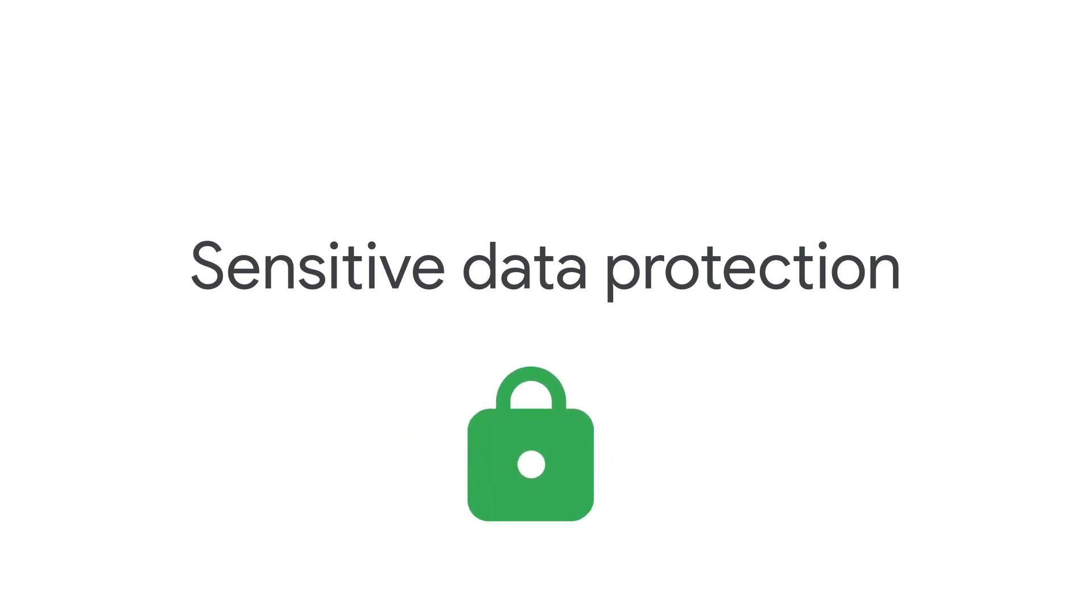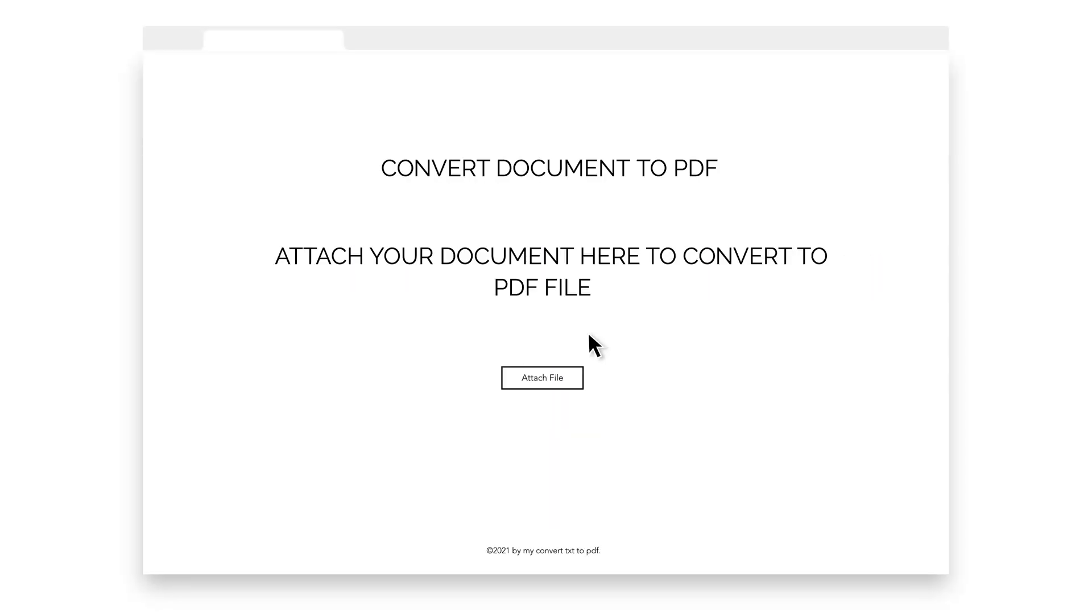Next, we have data protection, which allows you to configure rules that can block the end user's ability to paste or upload sensitive data. This time, your corporate user has a document that they want to convert to a PDF, so they browse to their favorite online converter.